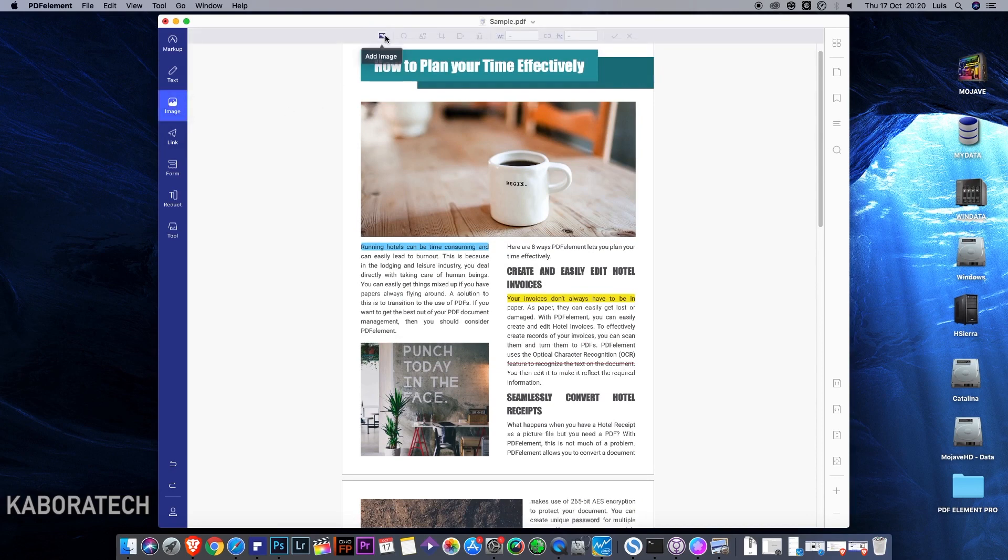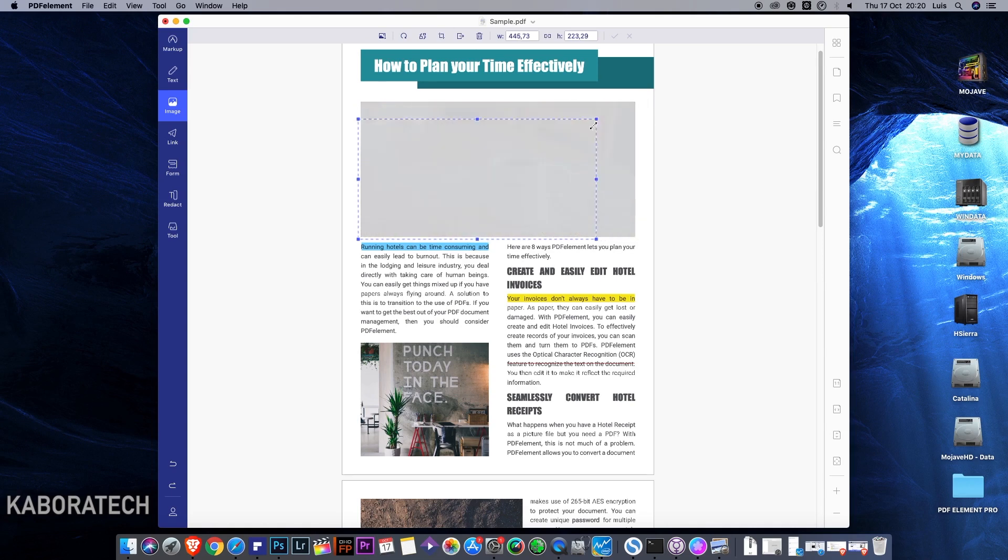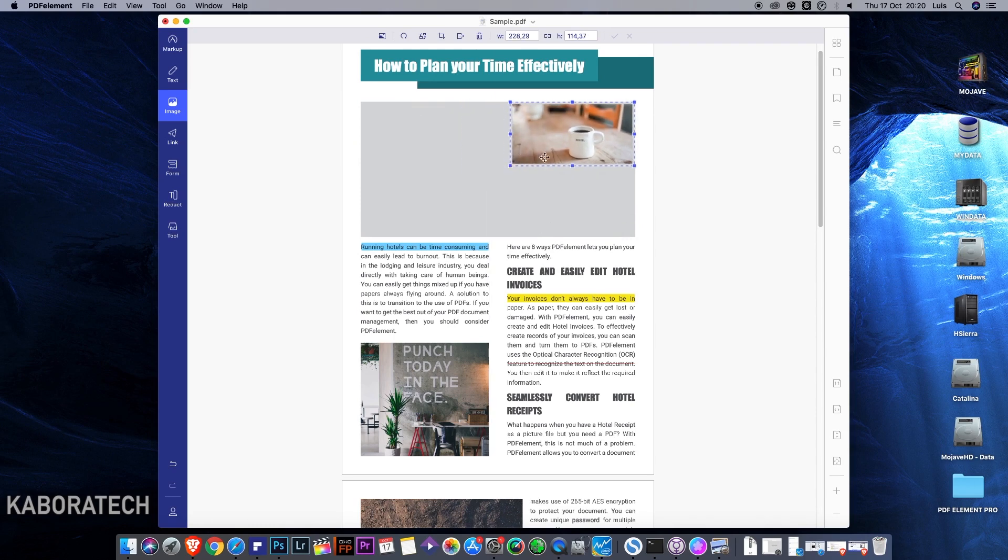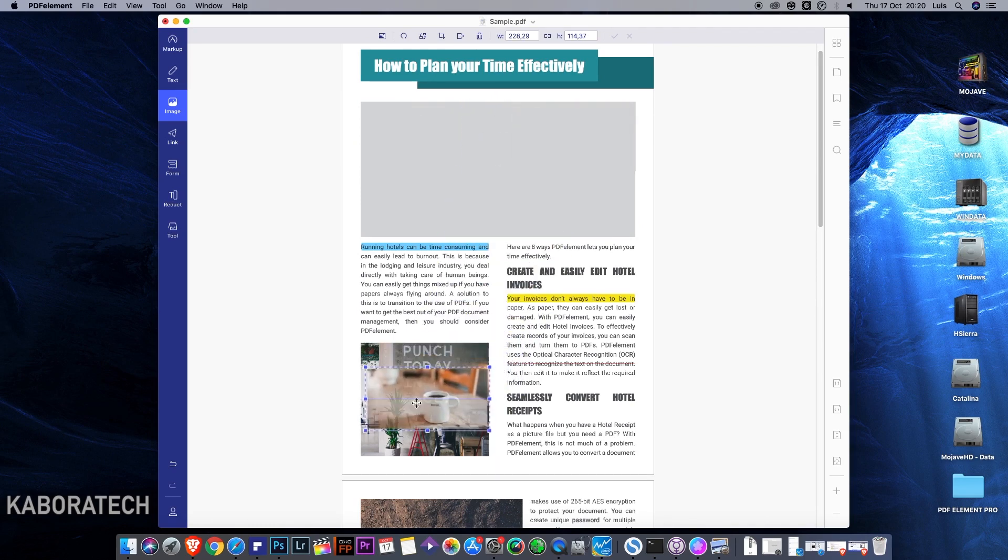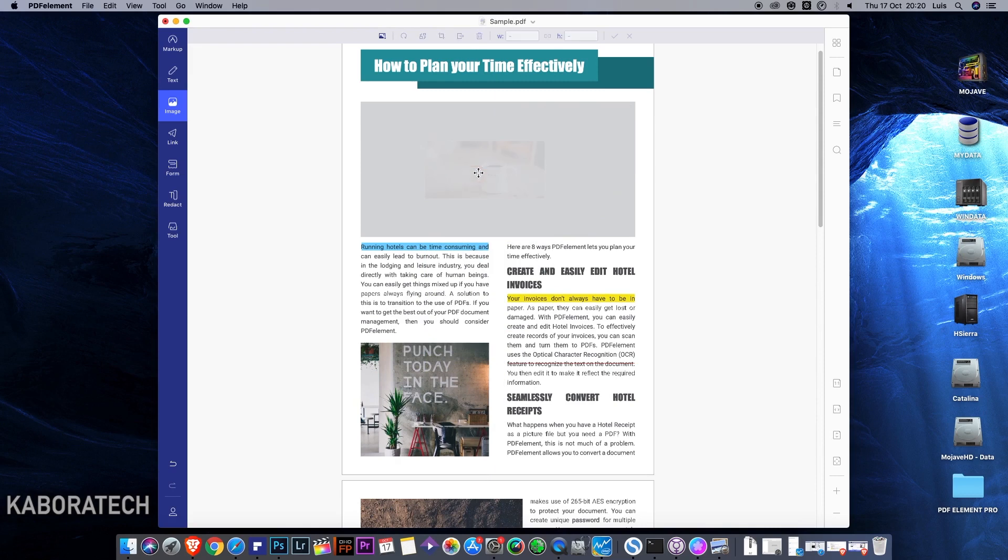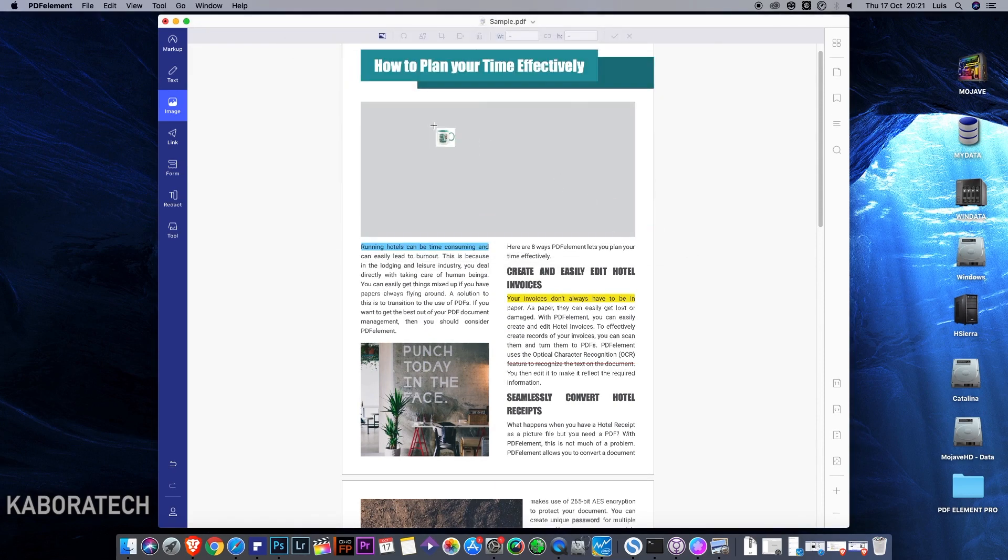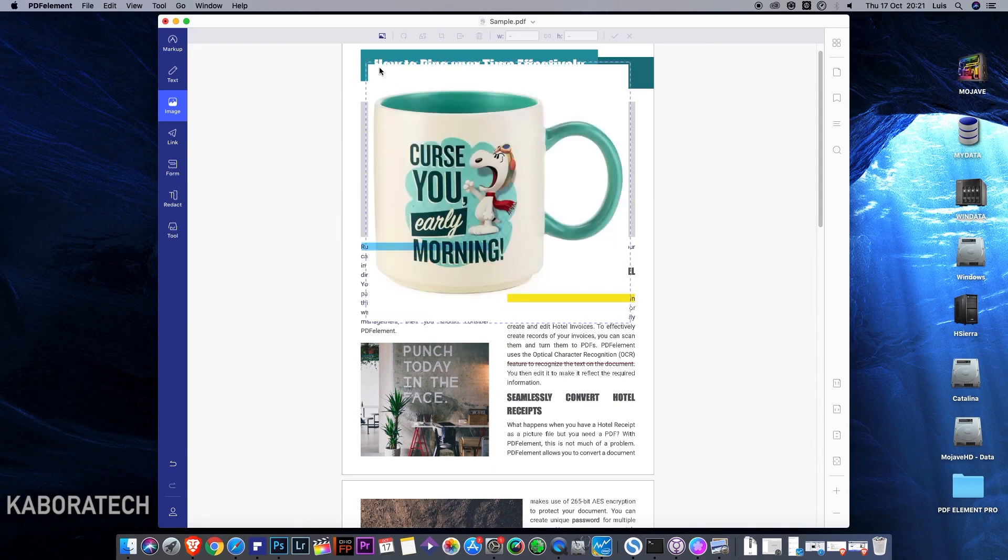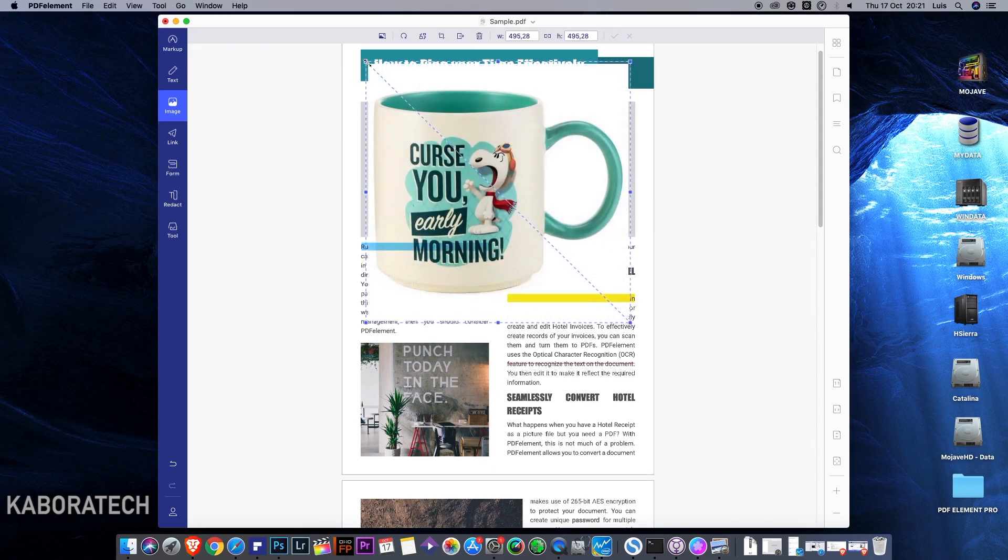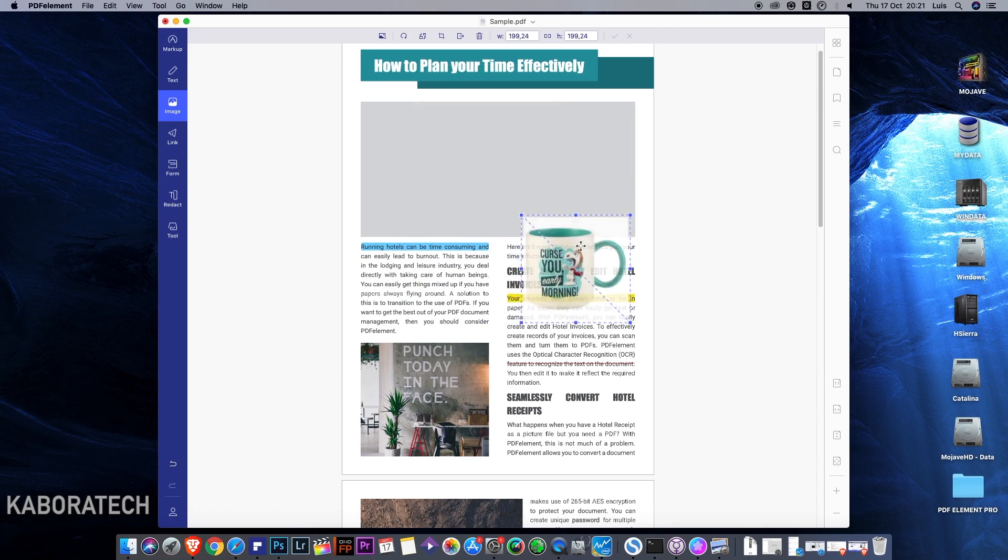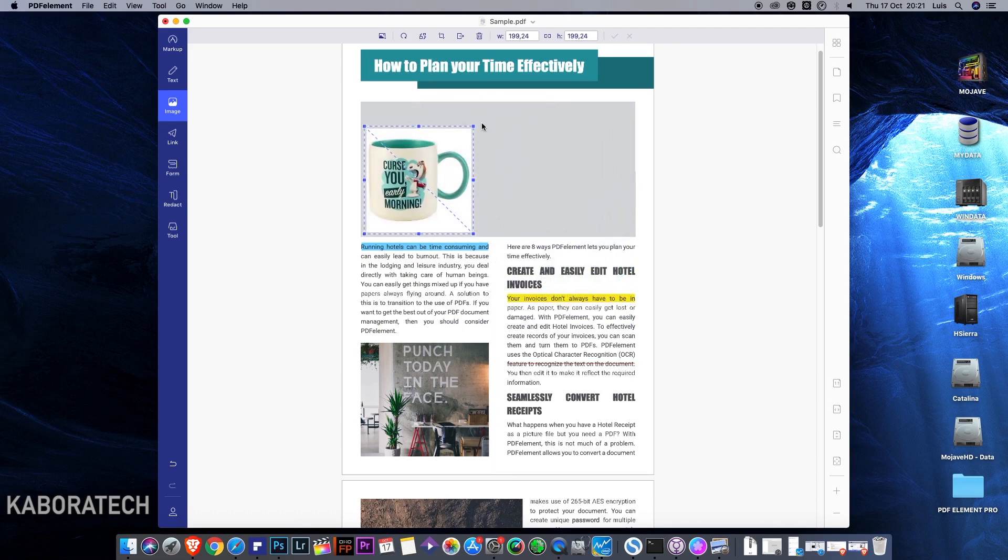For images, as I told you, we can move around, we can resize, or we can delete. Let's add our own images. We can scale and move it to the desired position.